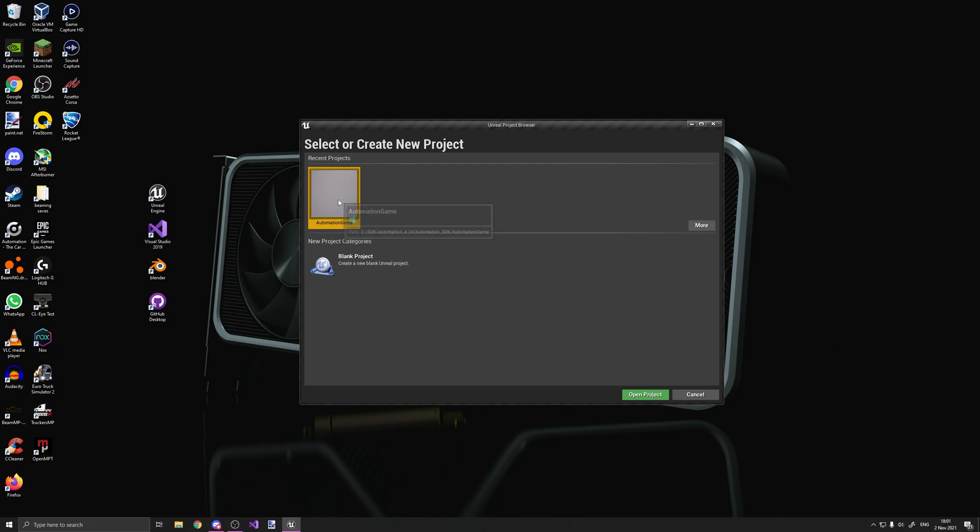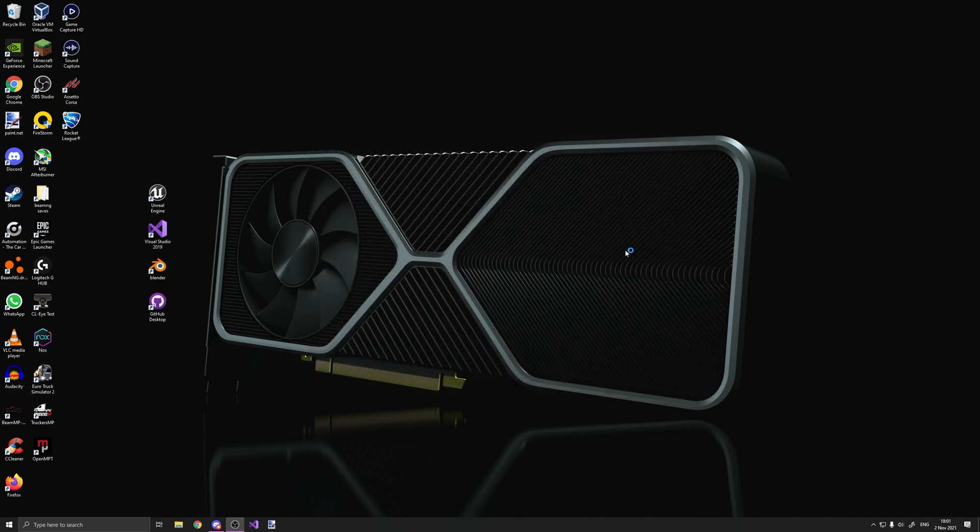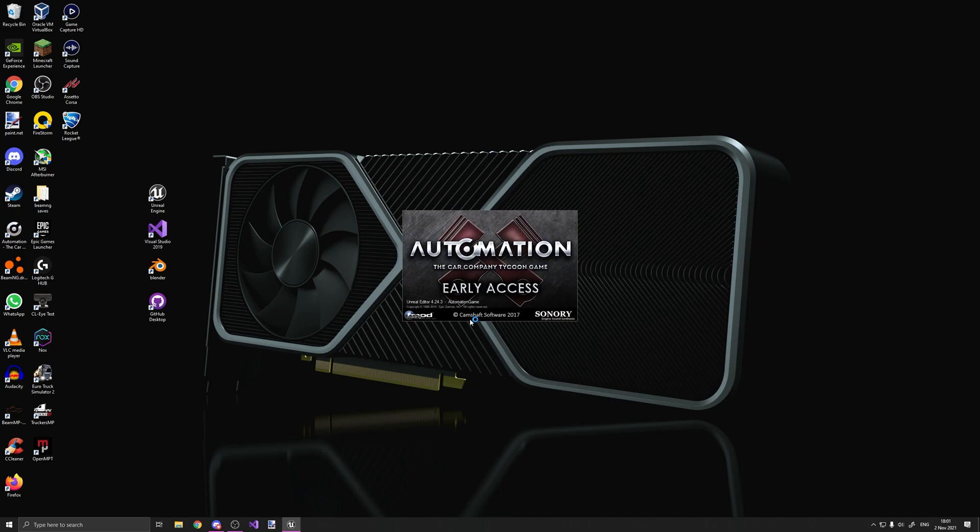So first of all, you've got to open your automation SDK. Oh, by the way, I'm not going to show how to get this. If you can't figure it out, I'll link the wiki in the description that will show you how to do it. So I'm just going to open it and let it load.